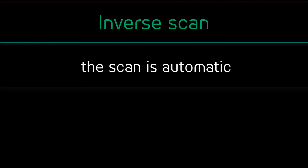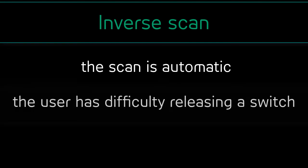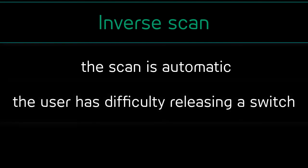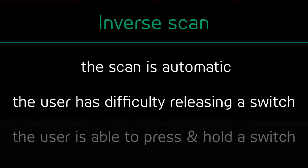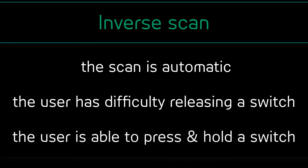The difference between inverse scanning and auto scan is that inverse scan is for users who have difficulty releasing a switch. The individual's motor ability makes it easier to keep pressing versus repeated activation.